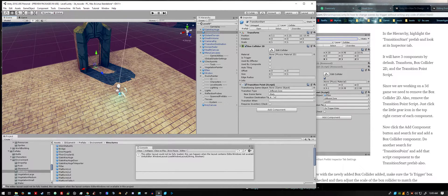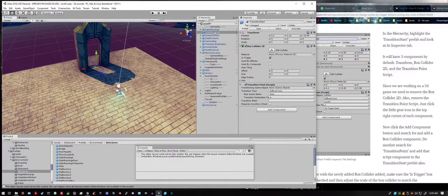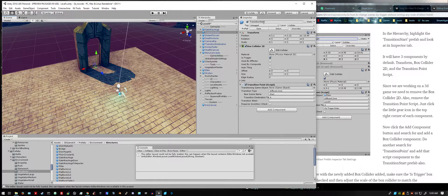Now we're going to adjust the transition start. First thing I'm going to do, I'm actually going to rename it to transition to level 6.